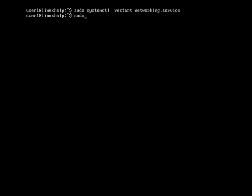You should enter sudo /etc/init.d/, then networking restart.